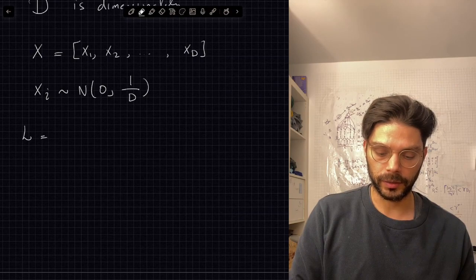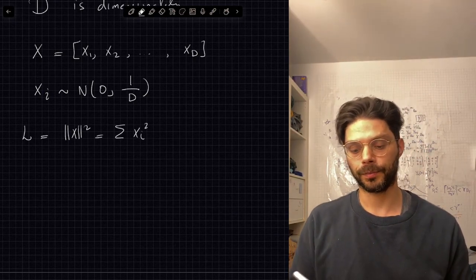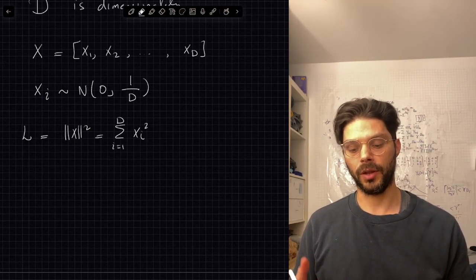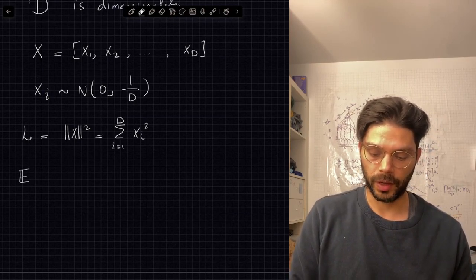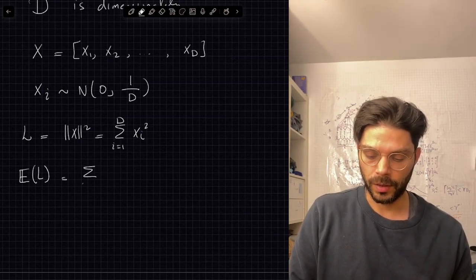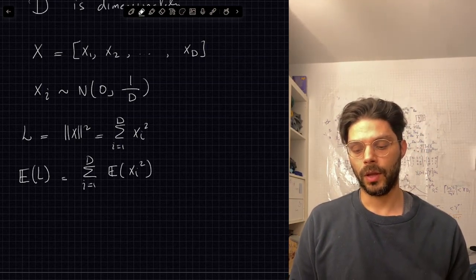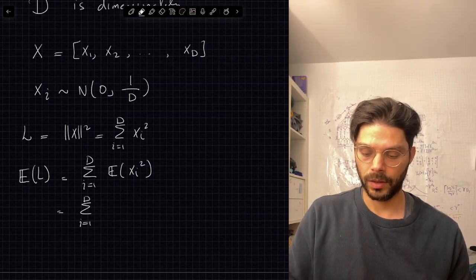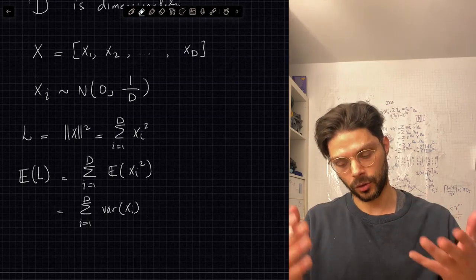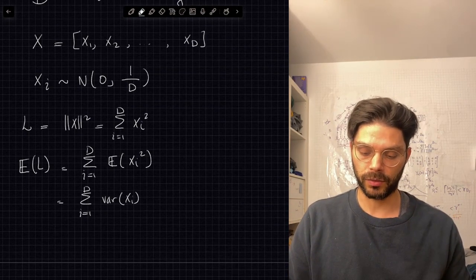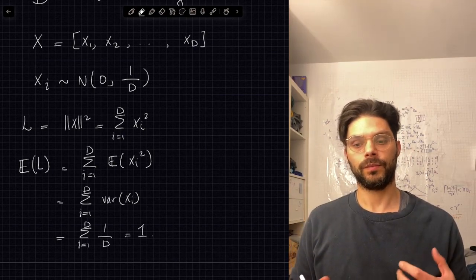So let's look at that length and see what its mean and standard deviation are. Let's define a variable l — not the length, but the squared length — which is the sum of xi squared. We're going to be interested in the statistics of l: its mean and standard deviation. The mean of l is the sum of the mean of xi squared. Since these elements have mean zero, their variance equals the expectation of their squares. And we've written that the variance is 1/d, so summing over d terms gives d times 1/d, which equals one.